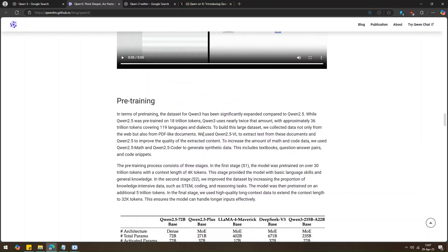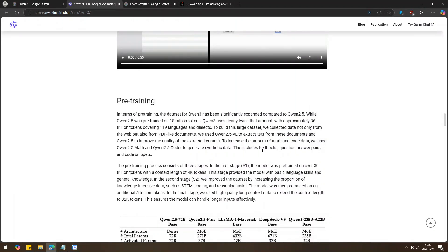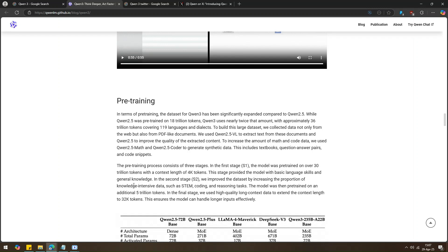Quen3 is super smart because it learned from tons of data. It got better at math and coding by studying websites, PDFs, and textbooks. It was trained in three steps. First, it learned basic language, then math, and finally, it learned to handle longer texts.